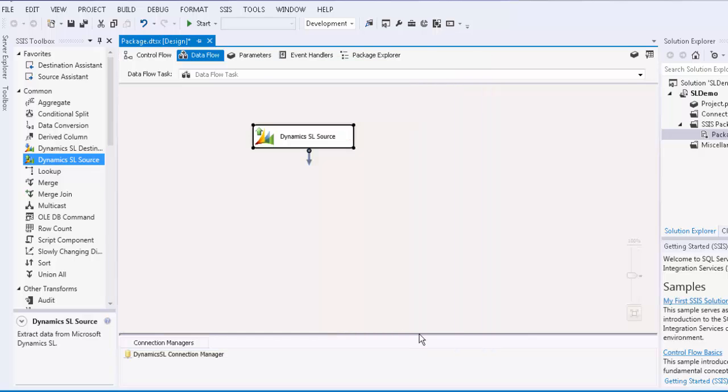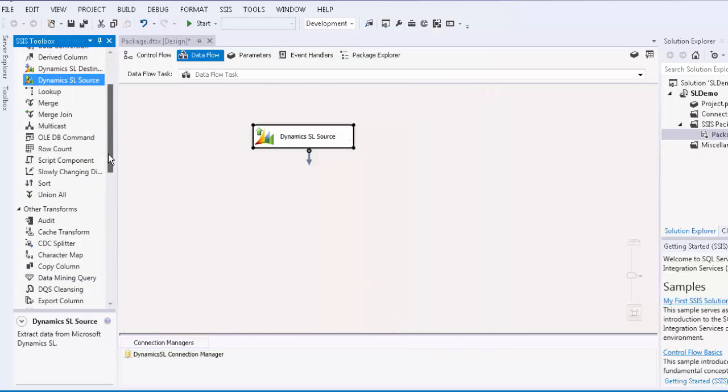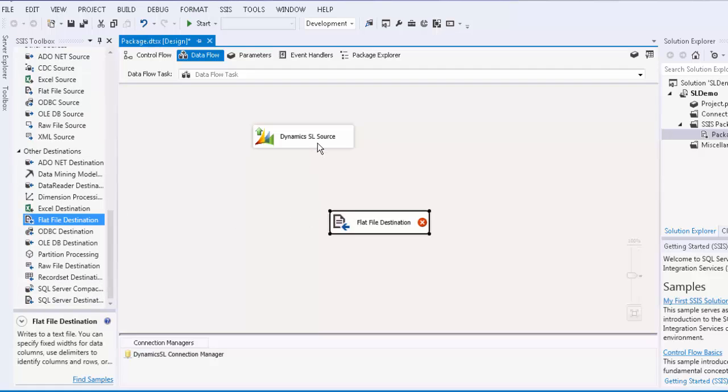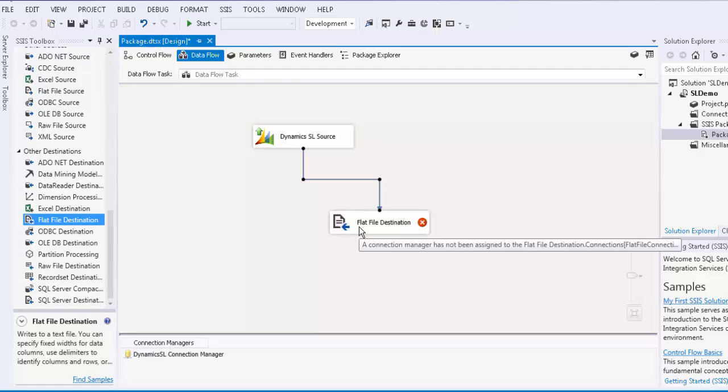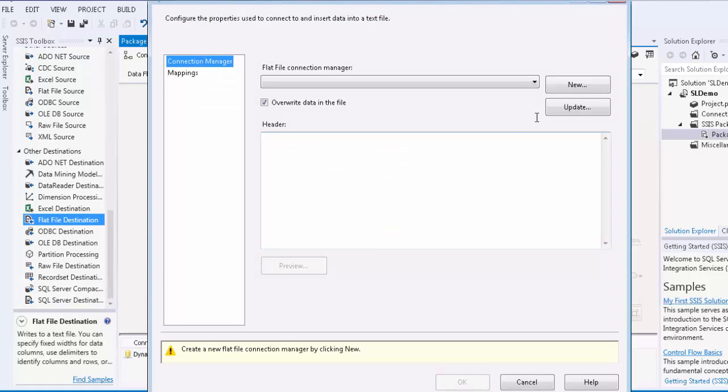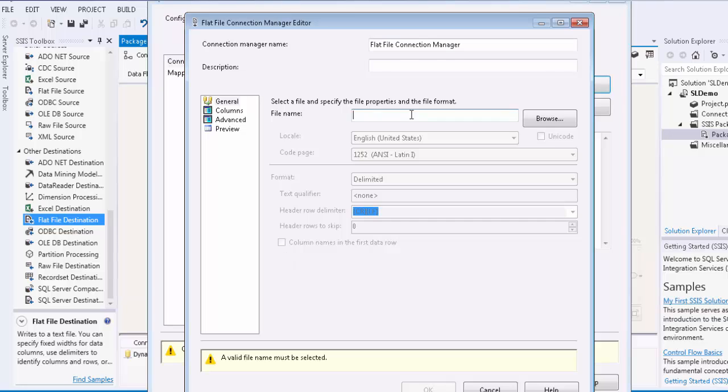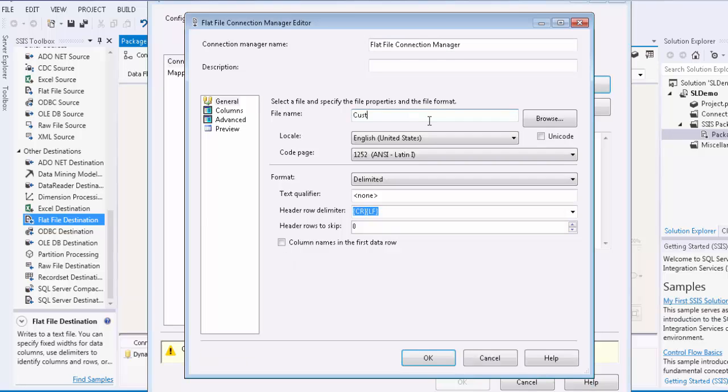We will write the output to a separate text file. Let's drag a flat file destination component to the design surface. We would now configure the flat file destination component to write the data into.